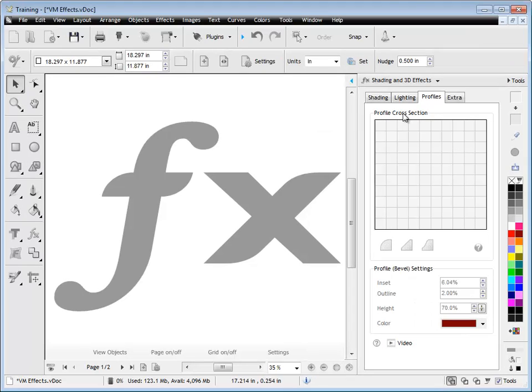In this quick lesson, I'm going to show you how to use this Profiles tab from the Shading and 3D effects in the Design Center.